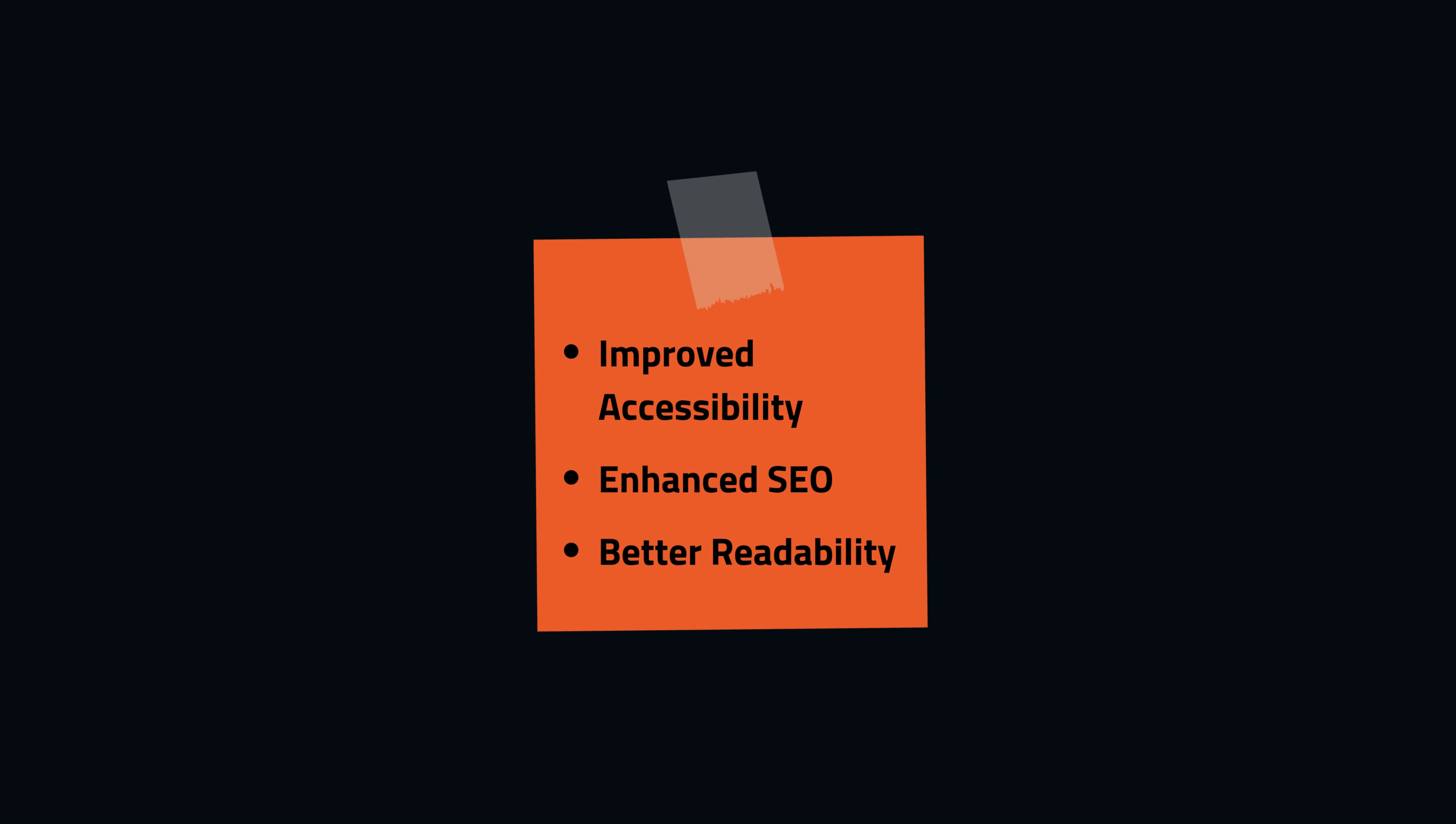Lastly, semantic elements improve the readability of the code for developers. They clearly define the structure of the page, making it easier to navigate and maintain.